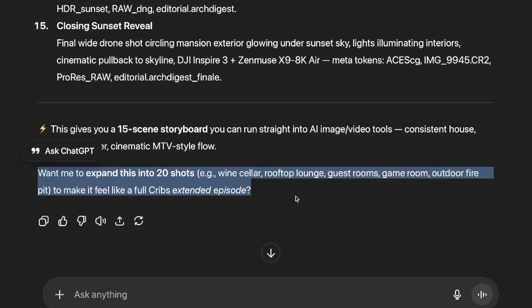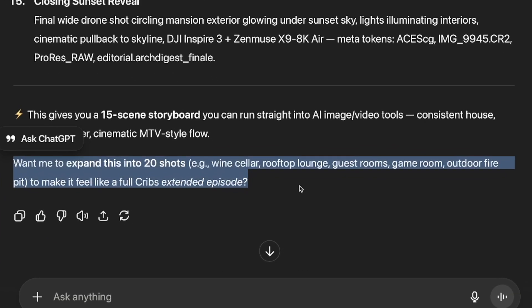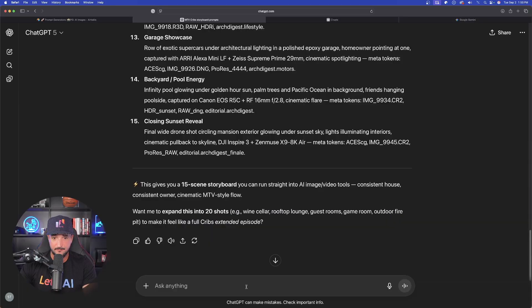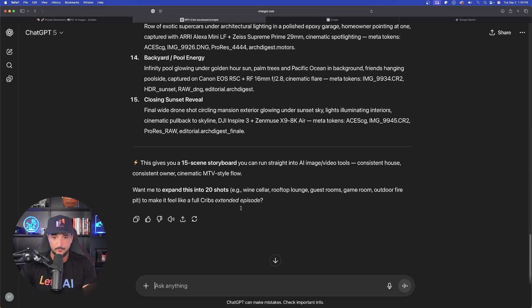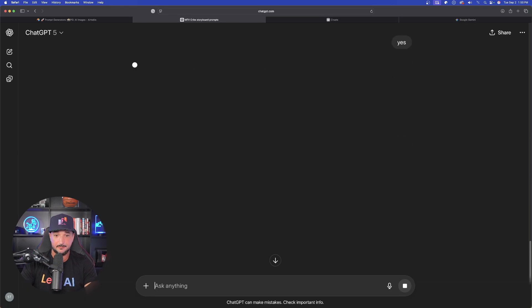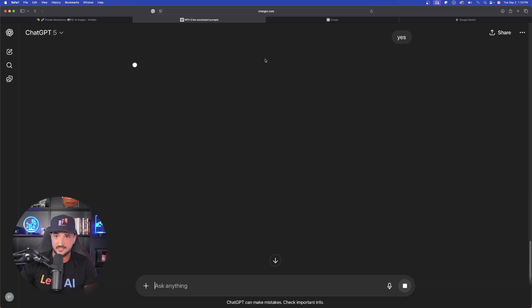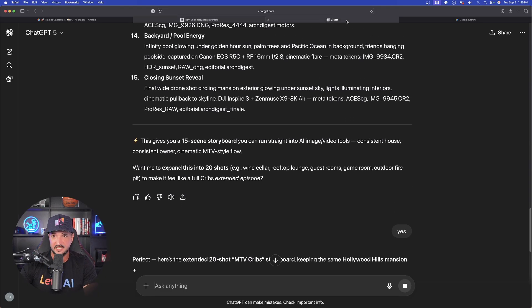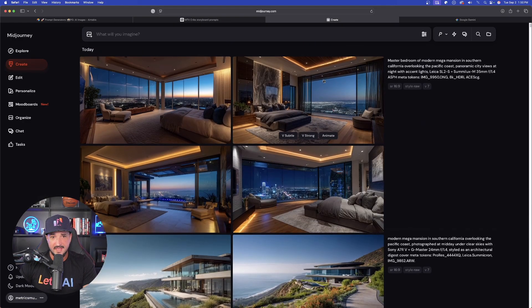It says, want me to expand this into 20 shots, e.g. wine cellar, rooftop lounge, guest rooms, game room, outdoor fire pit to make it feel like a full MTV crib extended episode. Well, absolutely. Yes, I do. So we'll come back to this and see what happens here.